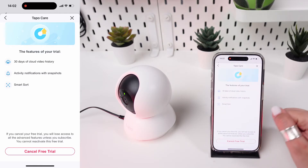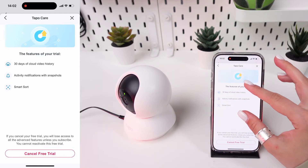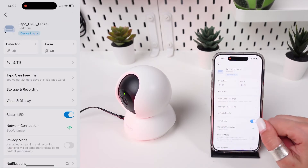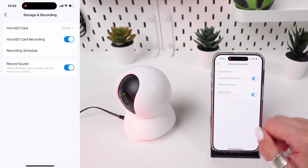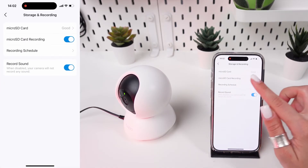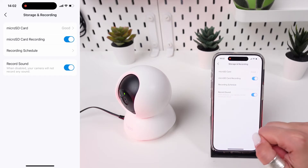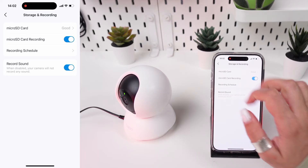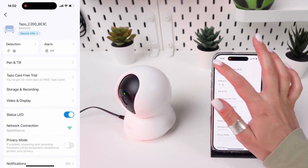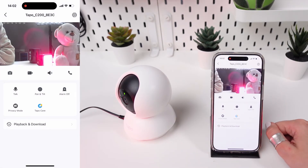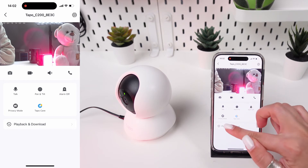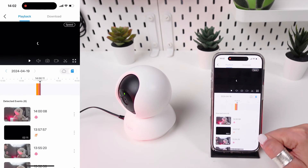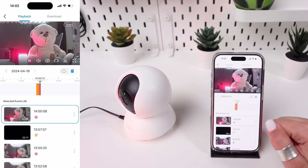After registration, you should receive a confirmation that the free trial is activated. There might be an indication within the app showing the trial period's start and end dates. Go back to the main camera view and attempt to access recorded videos via the cloud to ensure that the setup was successful.